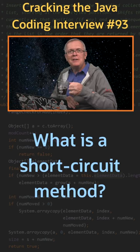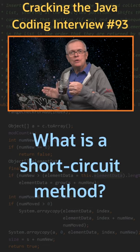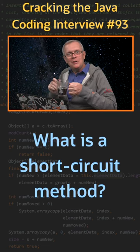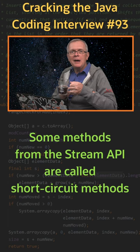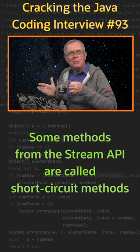Question number 93. What is a short-circuit method? Short answer: several methods from the Stream API are called short-circuit methods.